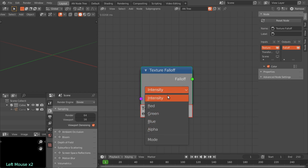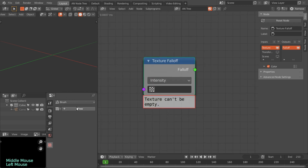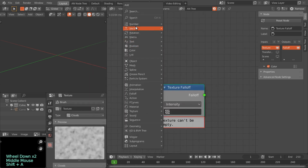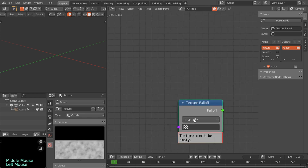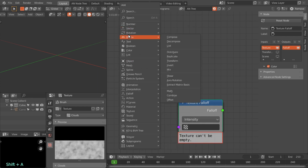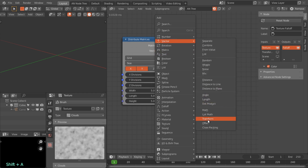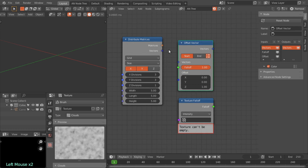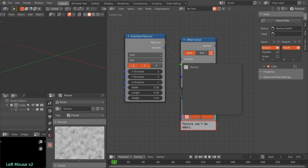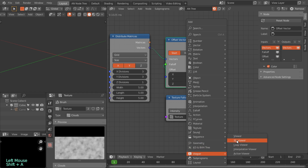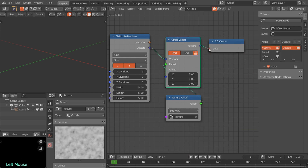The texture falloff node has these modes: color intensity, red, green, blue, and alpha. Let's create a new texture — maybe a cloud. To see the function of this texture falloff node, let's create a distribution of grid points and then offset these vectors with the texture falloff node. Let's select our texture, and to visualize these vectors we'll use the 3D viewer node.